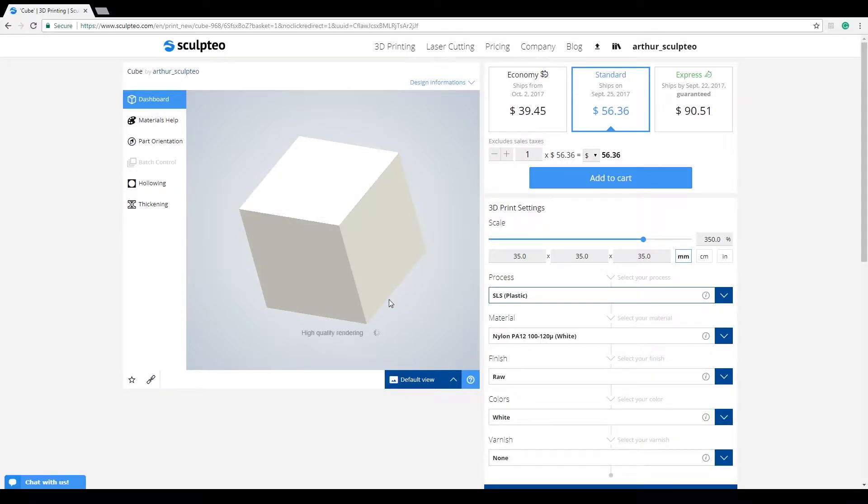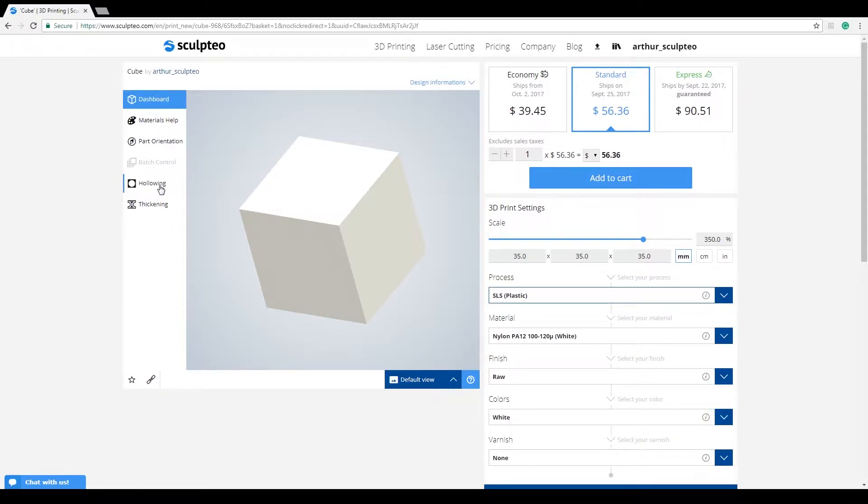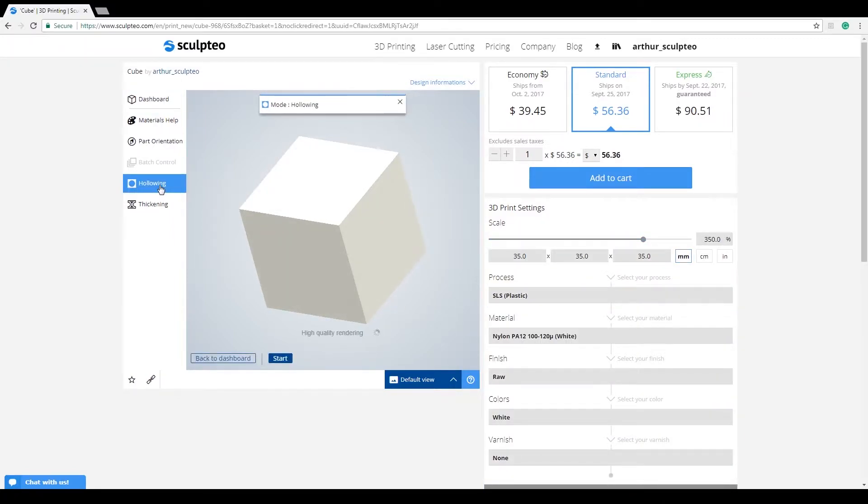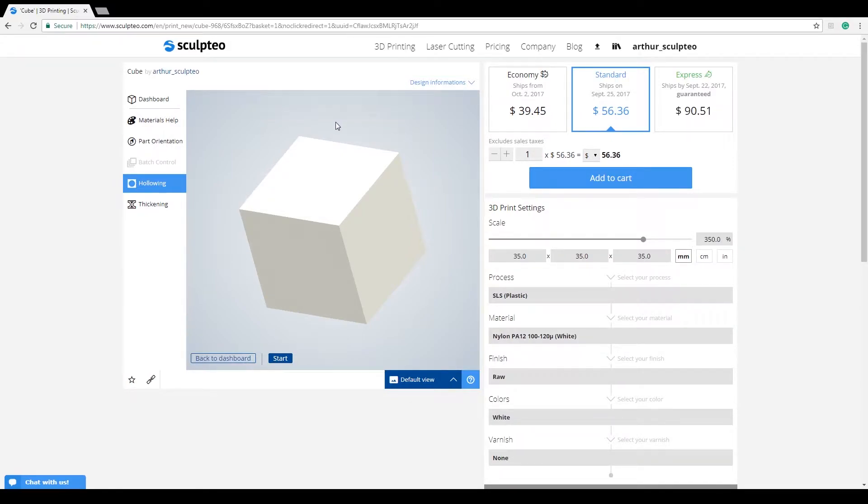To enter the hollowing tool, you just need to click on Hollowing. You'll get a notification at the top of the viewer saying that you've entered Hollowing mode. This is straightforward and works for all the tools in this left column.